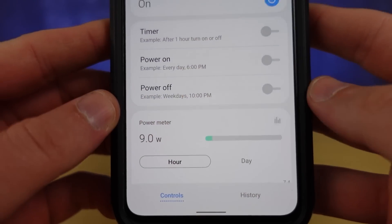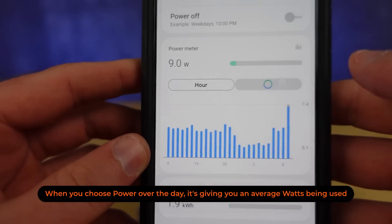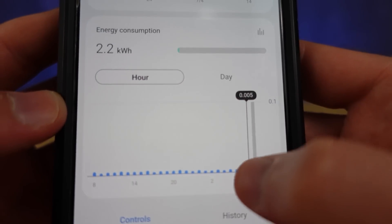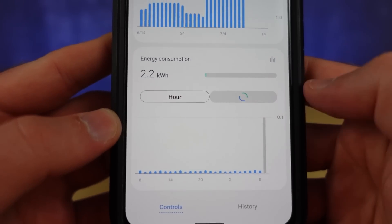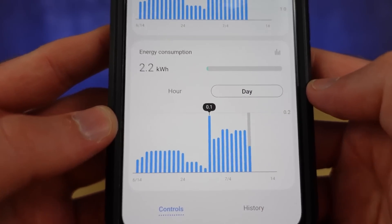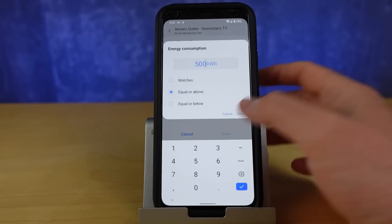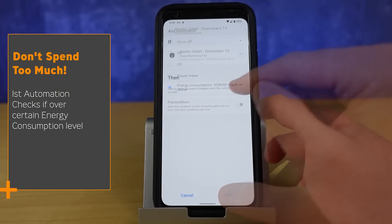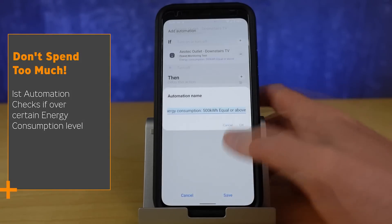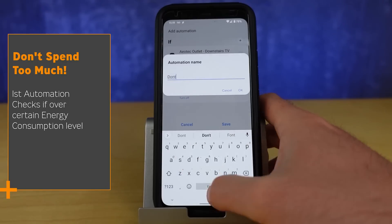These devices enable a couple of really useful automations. The first is based on the power meter — the instantaneous draw through the smart plug — which helps you eliminate phantom power draws after you've turned off a device. The other type is overall energy consumption, which builds over a month and shows how much you're spending in watt-hours. Using energy consumption, you can automatically turn off a device that's costing too much money over a month.